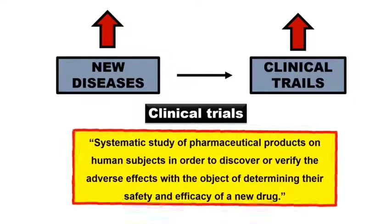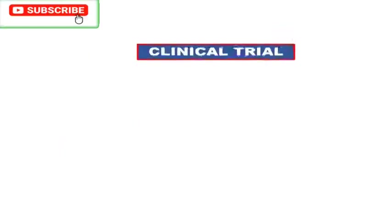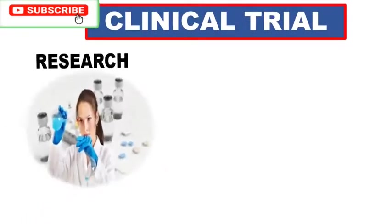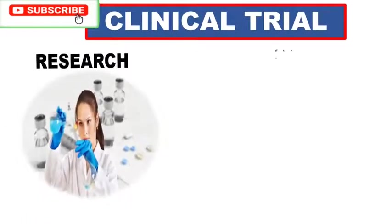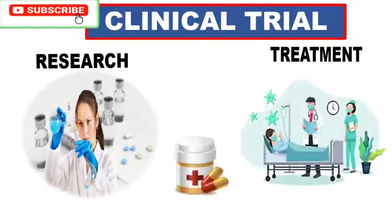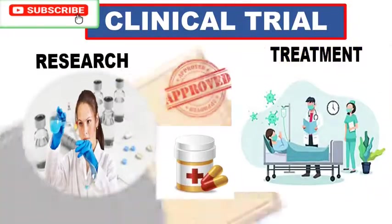If I explain this definition in short, this definition means clinical trial is one type of research that studies treatment that is given to people to verify the safety of the pharma product.